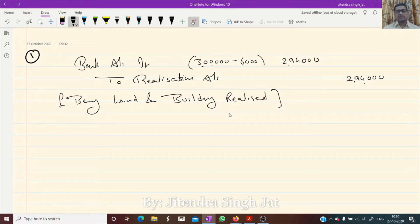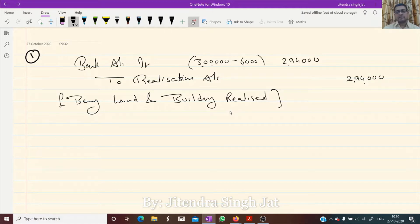If this was not the case of dissolution, we would pass bank account debit to land and building when we sell. But this is the case of dissolution, when the land and building is already transferred to realization account.